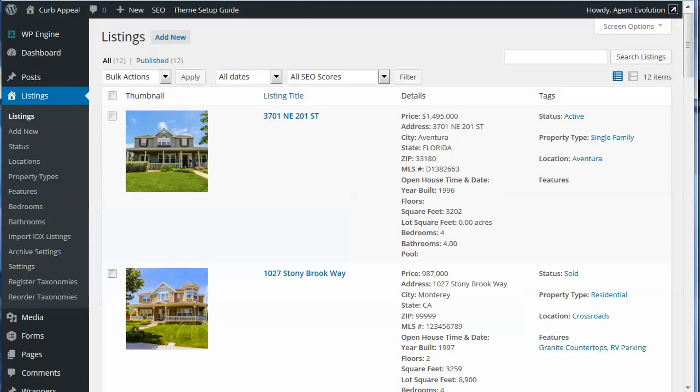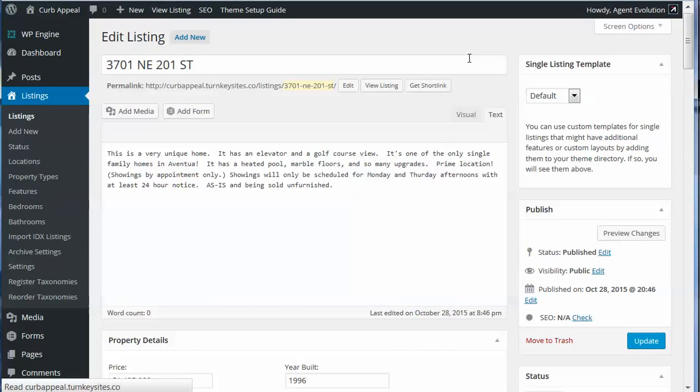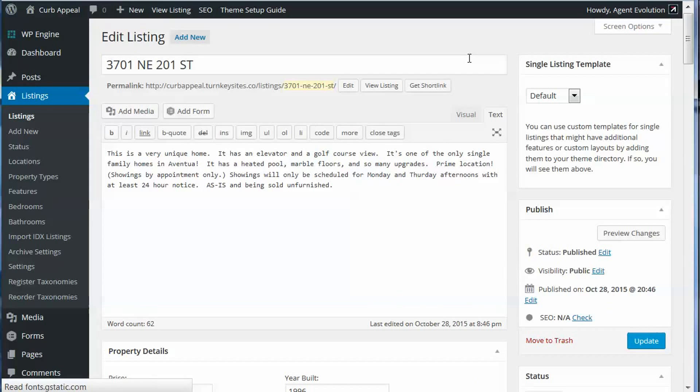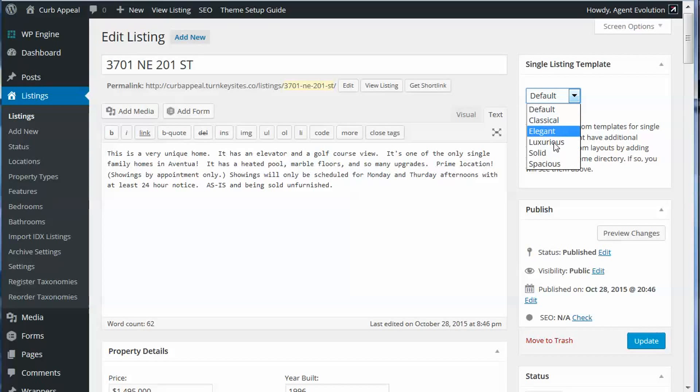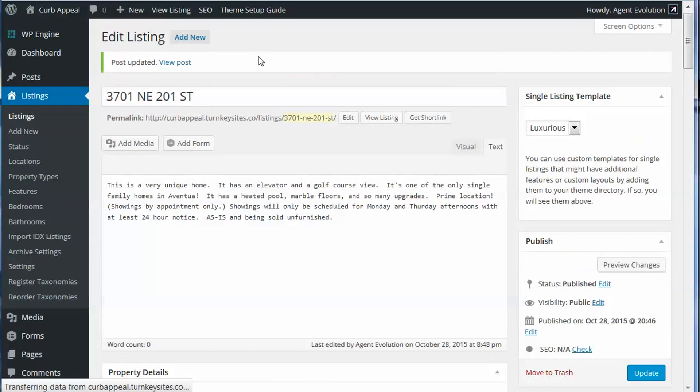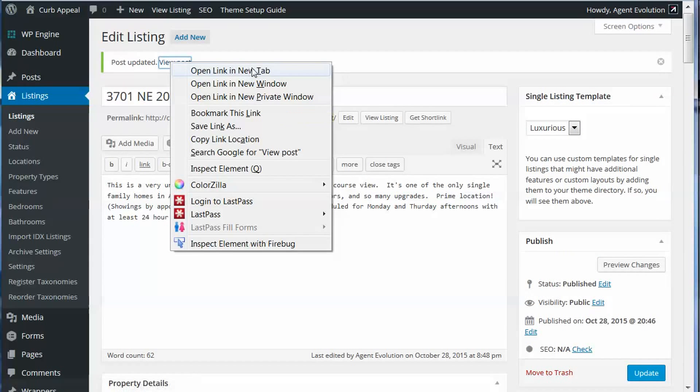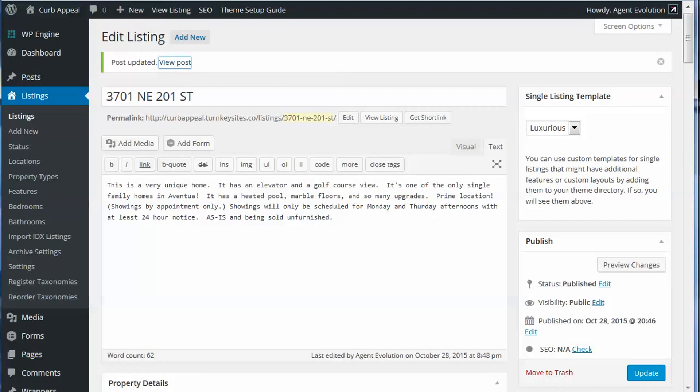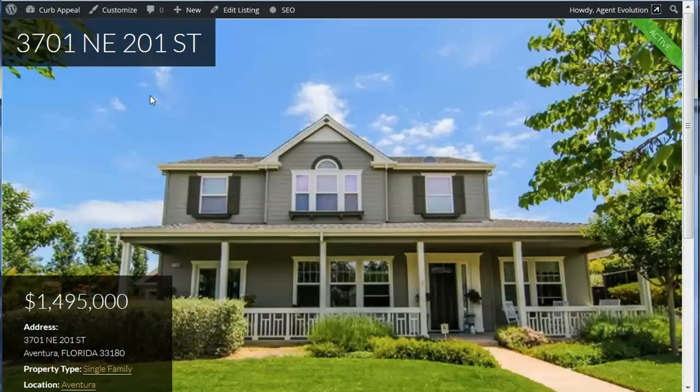So let's go back to this listing and we're going to click Edit. Now once those listing templates are installed, it will be under this dropdown where it says single listing template. Right now it's set for default. I'm going to set it for Looks Are Luxurious, and I'm going to update this listing. Now let's view this post. You'll see now this listing looks like a single property website with details, photos, contact form.